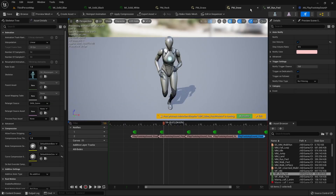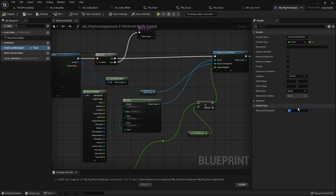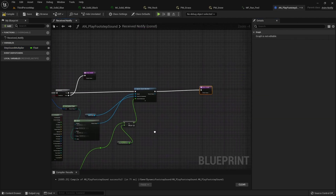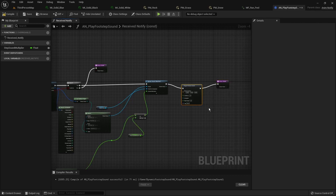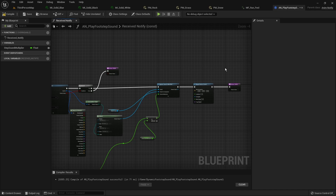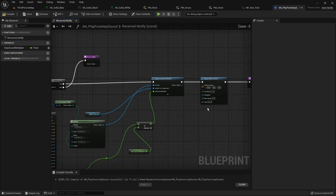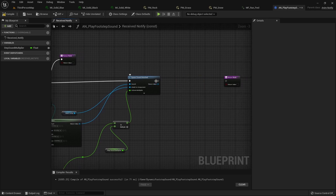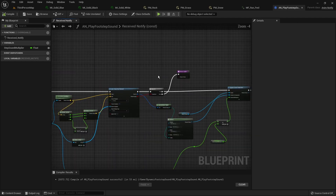We can also multiply this mapped value by a multiplier which is exposed at the AnimNotify level — by that I mean when you click on the AnimNotify in the animation you can see those parameters and they correspond to the variables we defined. When we place our newly created AnimNotify we will be able to change this value; by default we want 0.5. We can also optionally report a noise event so that if we are using any AI with a sensory component it will hear the sound and react to it, though it's not necessary in our case.